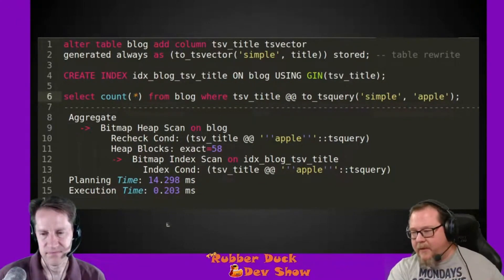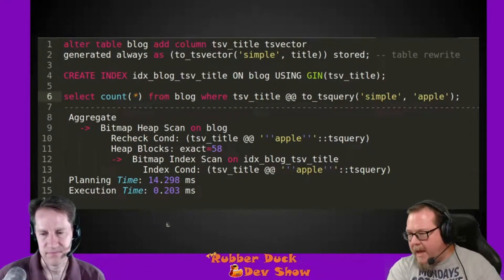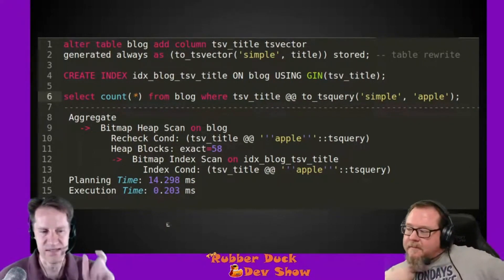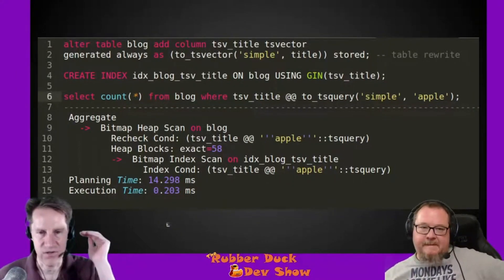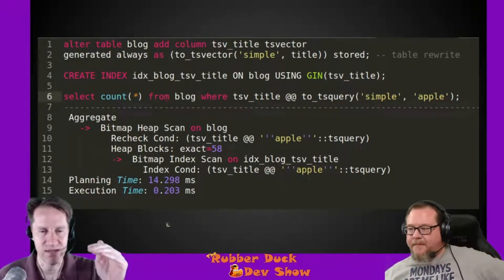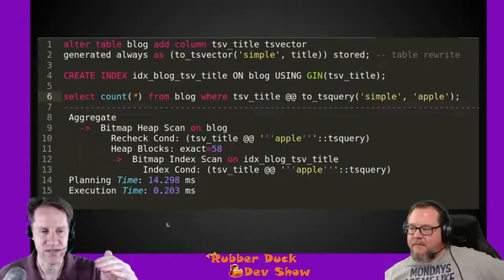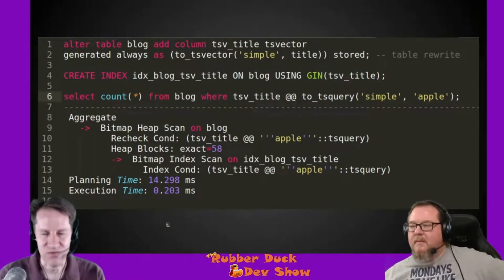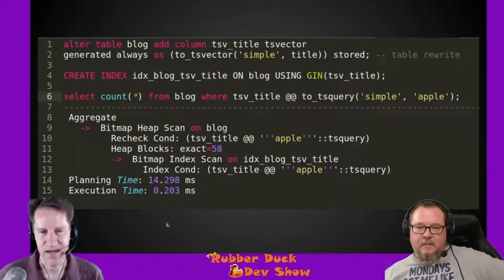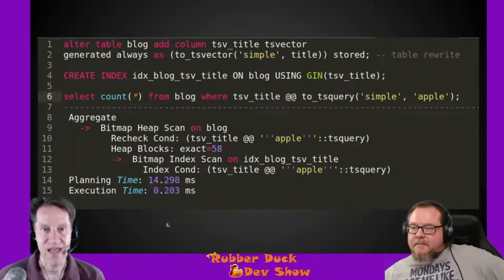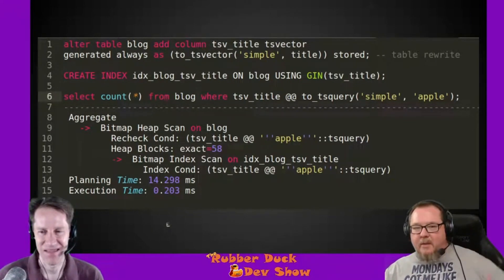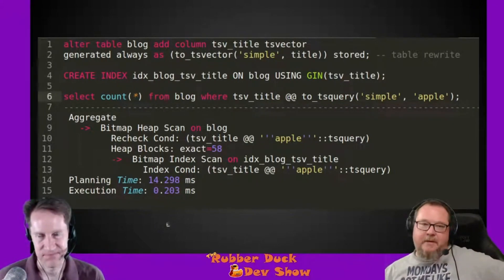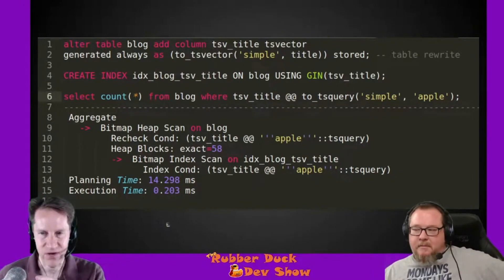Whereas on the last slide the tsvector conversion was on-the-fly and ad hoc, when it had to scan the whole index it had to convert each title to tsvector, check if it matched, and move on — that's why it was five times slower. It had to do that process for every row every time you ran the query. Now we're taking that process and persisting it for each record.